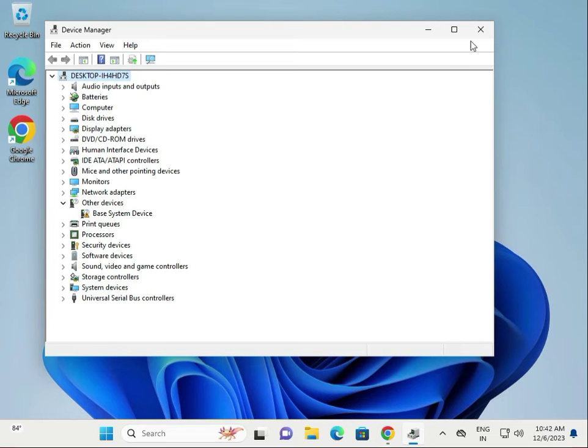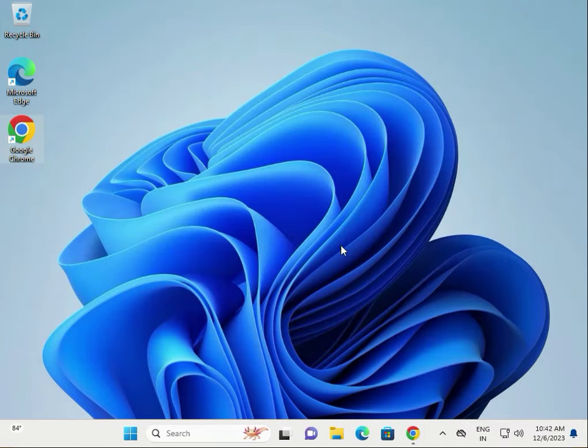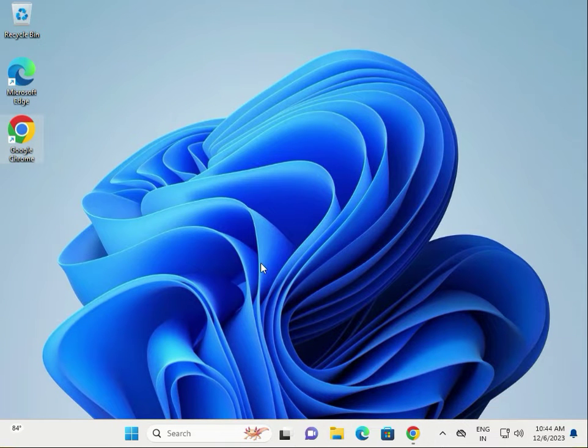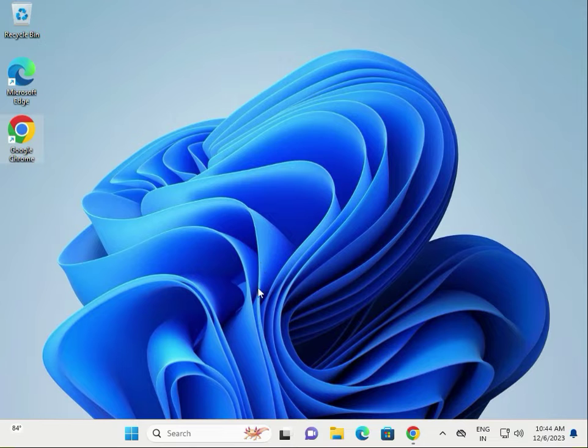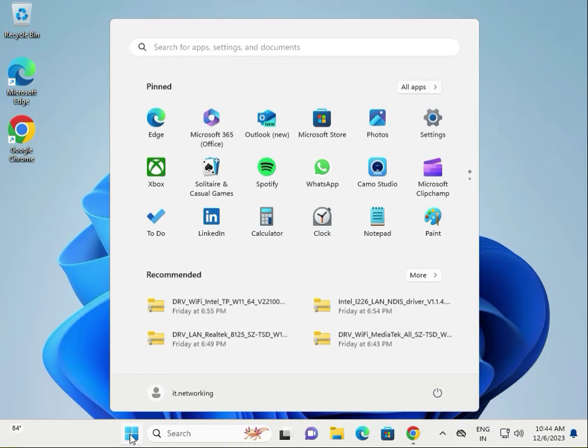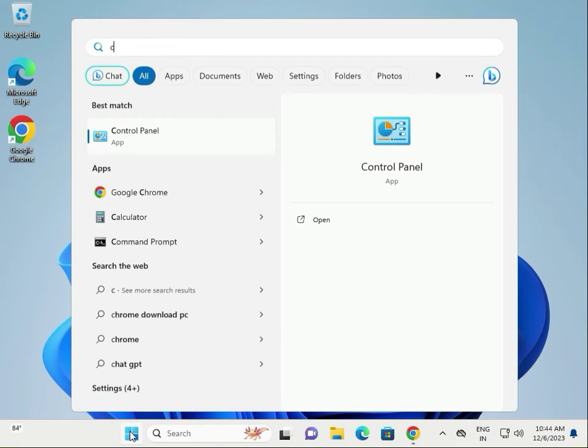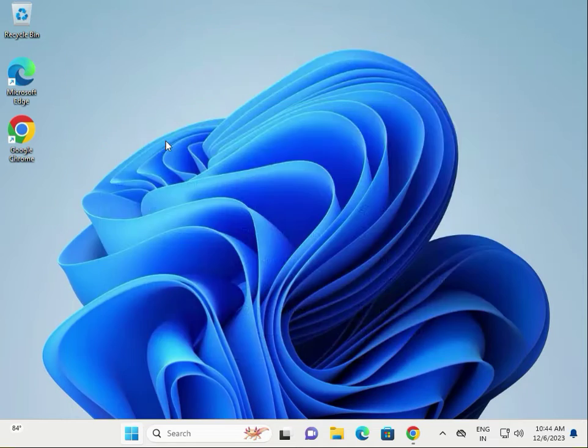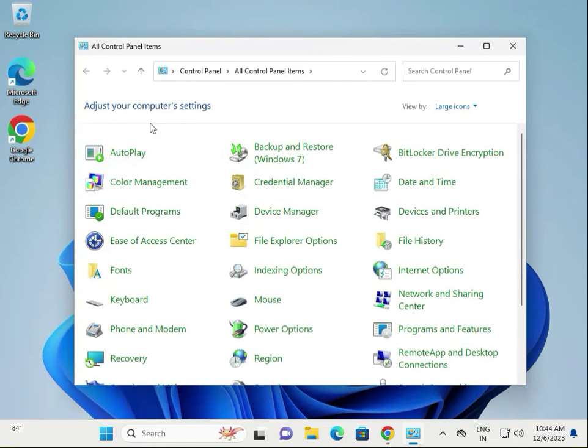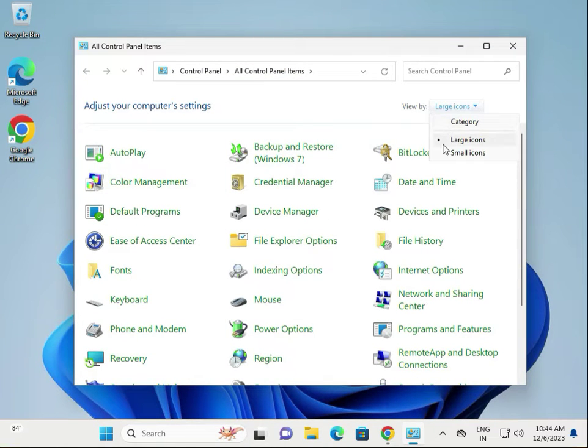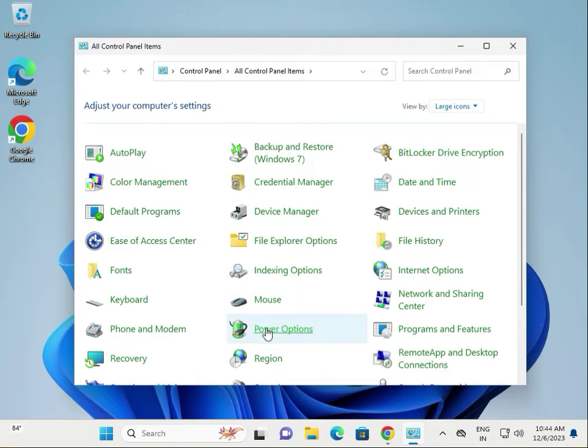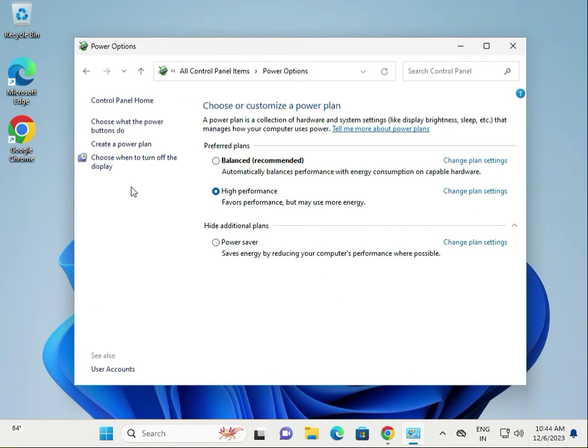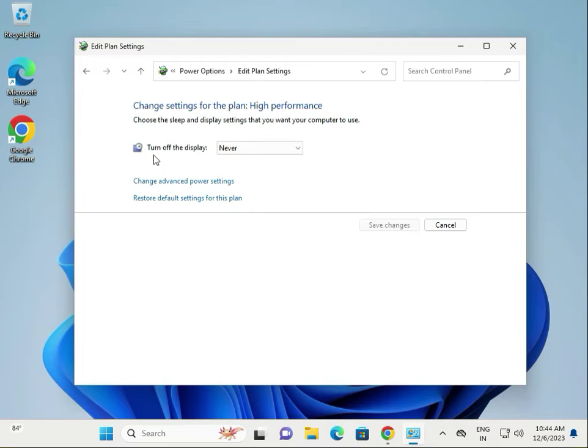Close it. Next option: disable USB selective suspend setting. Click Start, type Control Panel, then select view by large icons. Go to Power Options, choose when to turn off the display, then change advanced power settings.